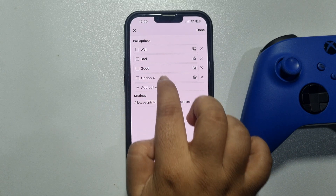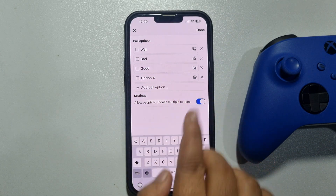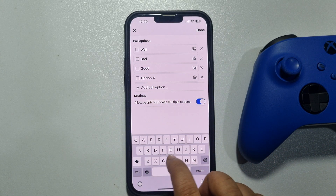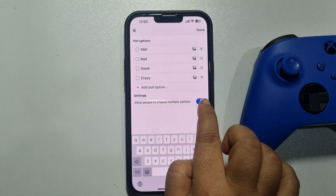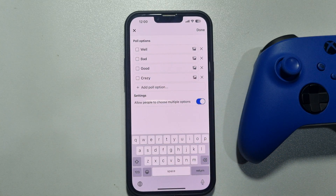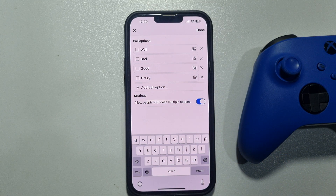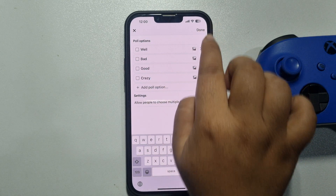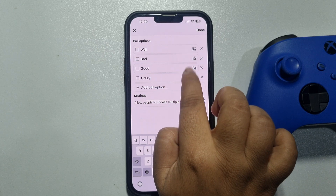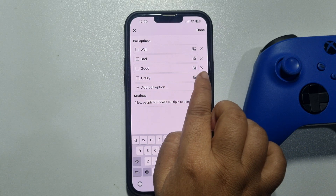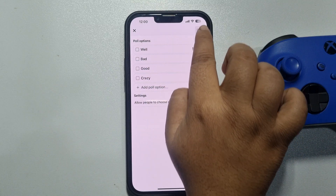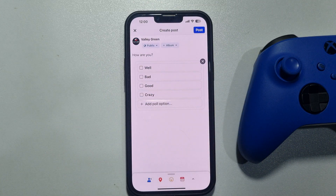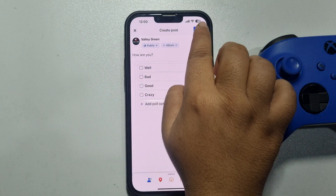You can add multiple options from here. You can also allow people to choose multiple options by enabling that setting, then tap on Done. You can add images to your poll options by tapping on the image icon. Tap on Done and let's post this poll.